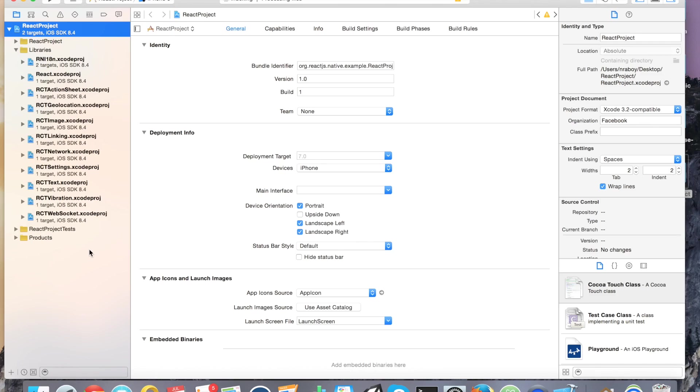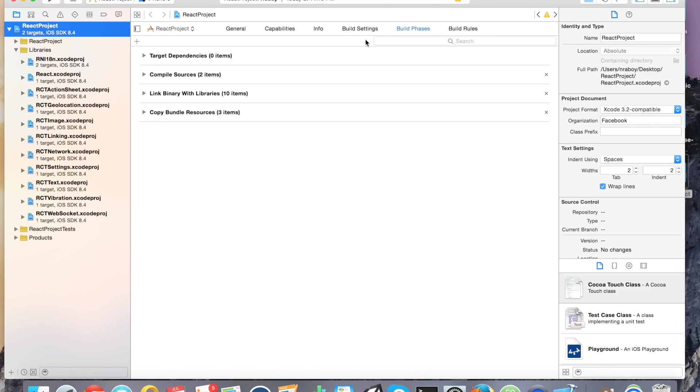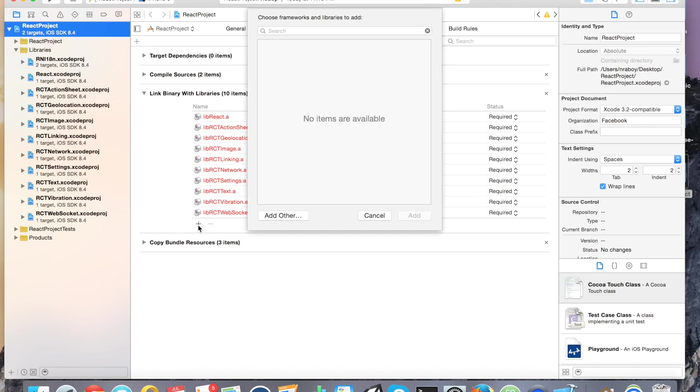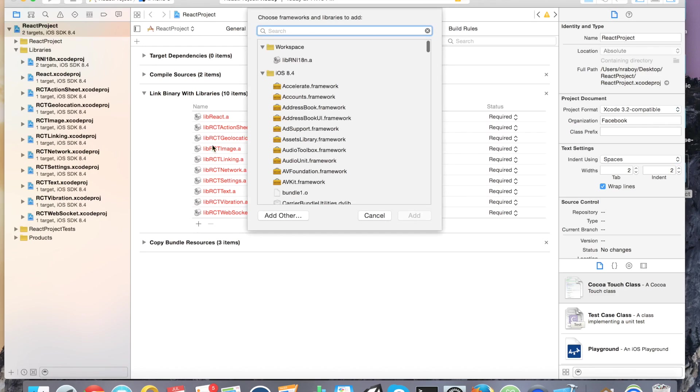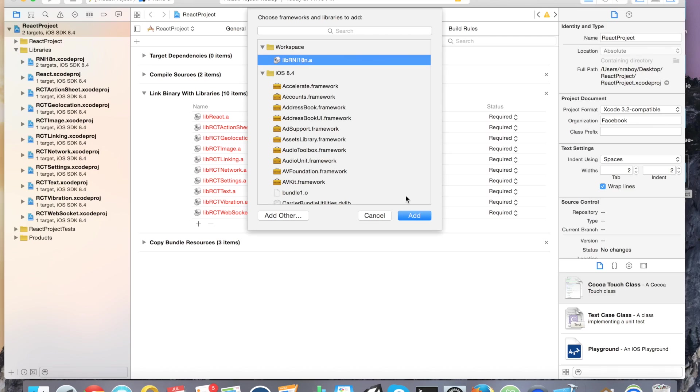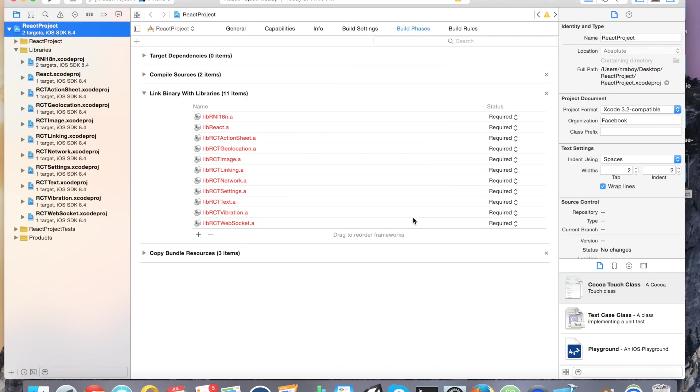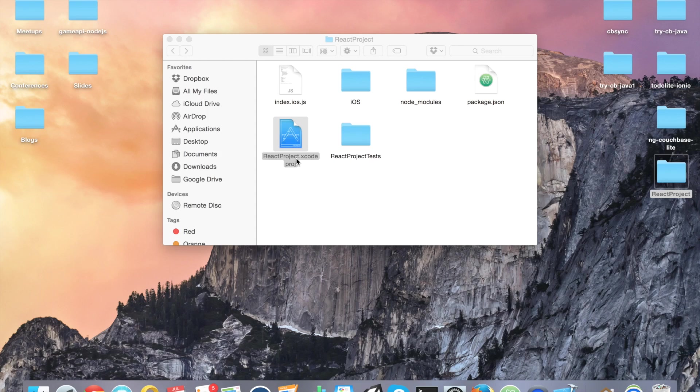The second thing that we need to do is we need to click on build phases. And then we need to click link binary with libraries. And then we can click the little plus button. It should detect it at the top in your workspace. You want to add lib rn i18n.a. Click it and click add. At this point, you can start programming. We can close this for now.